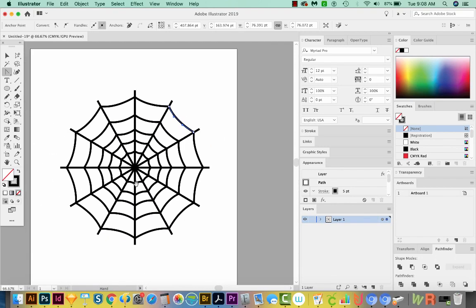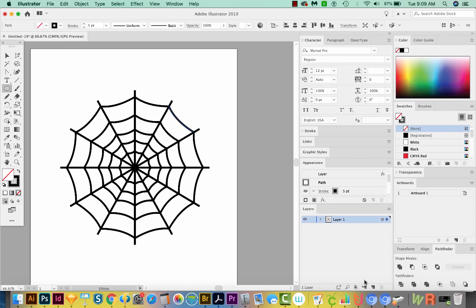That is how easy it is to make a really cool spooky spiderweb in Adobe Illustrator. Now I'm going to make a new layer and add a little spider to it.